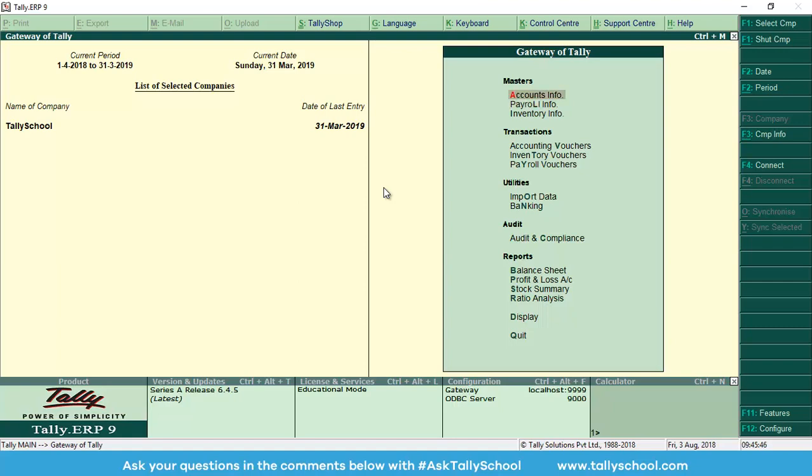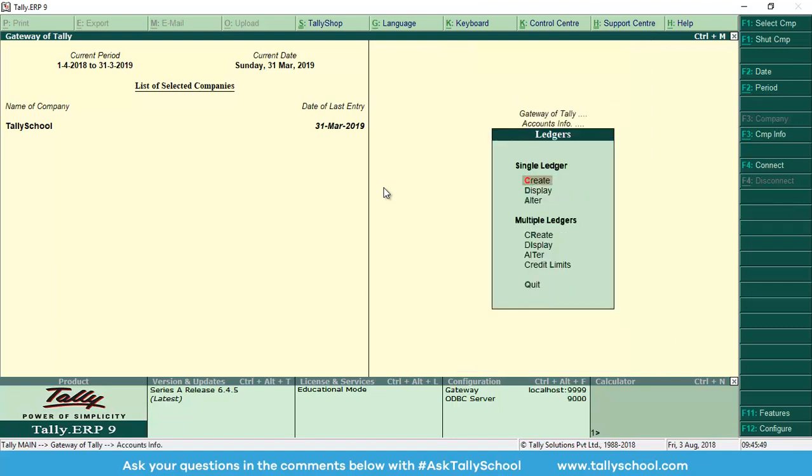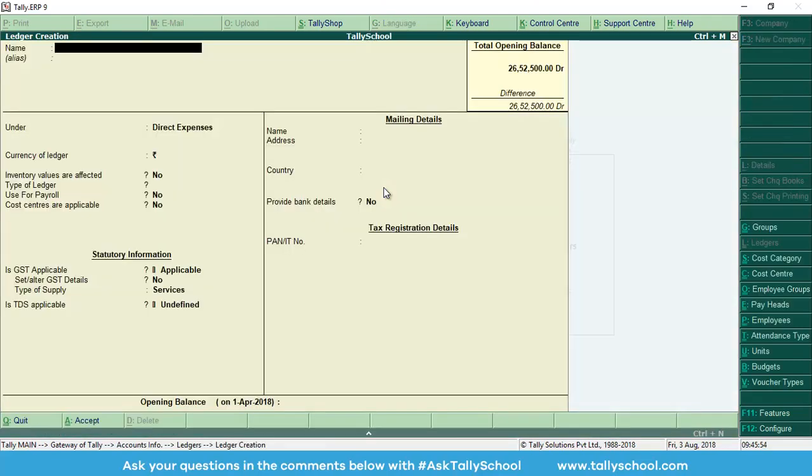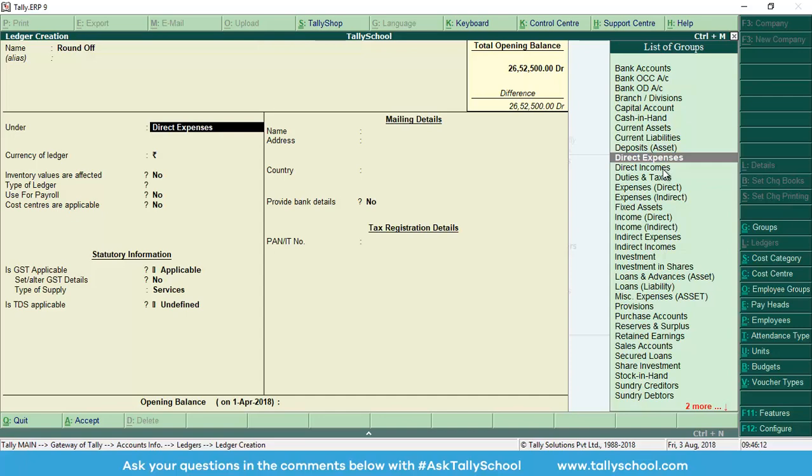For that, we have to go to accounts info, then ledgers, then under single ledger we have to select create. Now let's say the name of this ledger is round-off, because at the time of creating the entry we will know that this ledger is used specifically for rounding off.